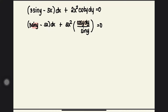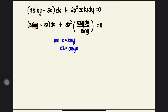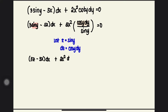So we can perform our substitution by letting z = sin y, and dz = cos y dy. Substituting, we get: (3z − 5x) dx + 2x² dz / z = 0, because sine y in the denominator is our z.